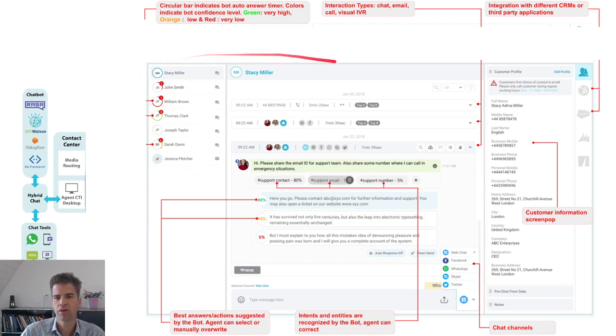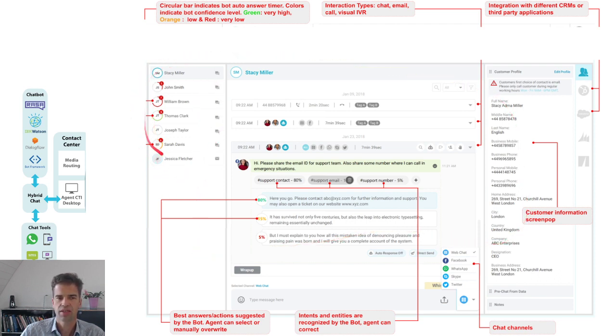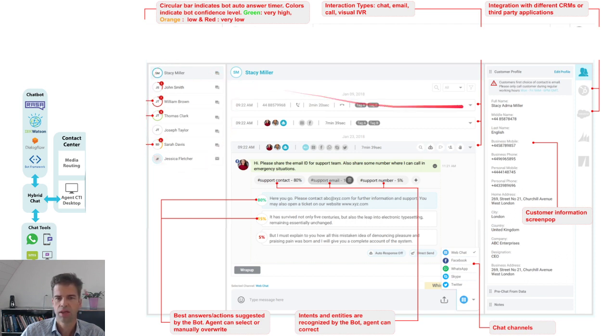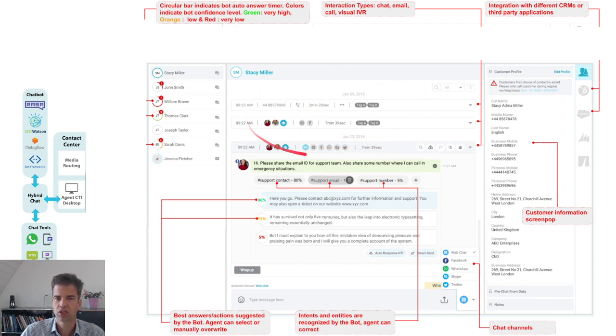This is a view of a call center agent. Here you see that this agent is managing seven chat sessions with seven different customers at the same time. Here is the chat interaction and call interaction history with that customer over any channel in the past.